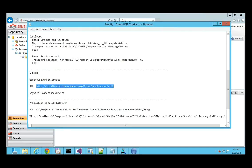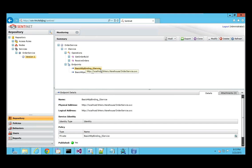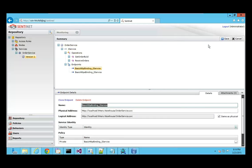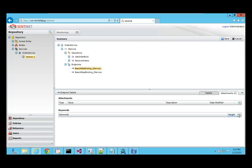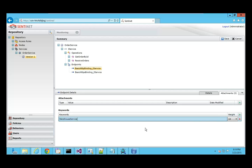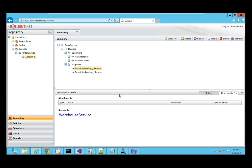The keyword I want to use is 'warehouse service.' With Sentinet you can also create a virtual service in front of your service and add the keyword to that, but we don't have enough time for that so I'm going to add it directly to the original service. To do that, I modify the endpoint and add a keyword — in this case 'warehouse service.' I click Save and it's added to the service.